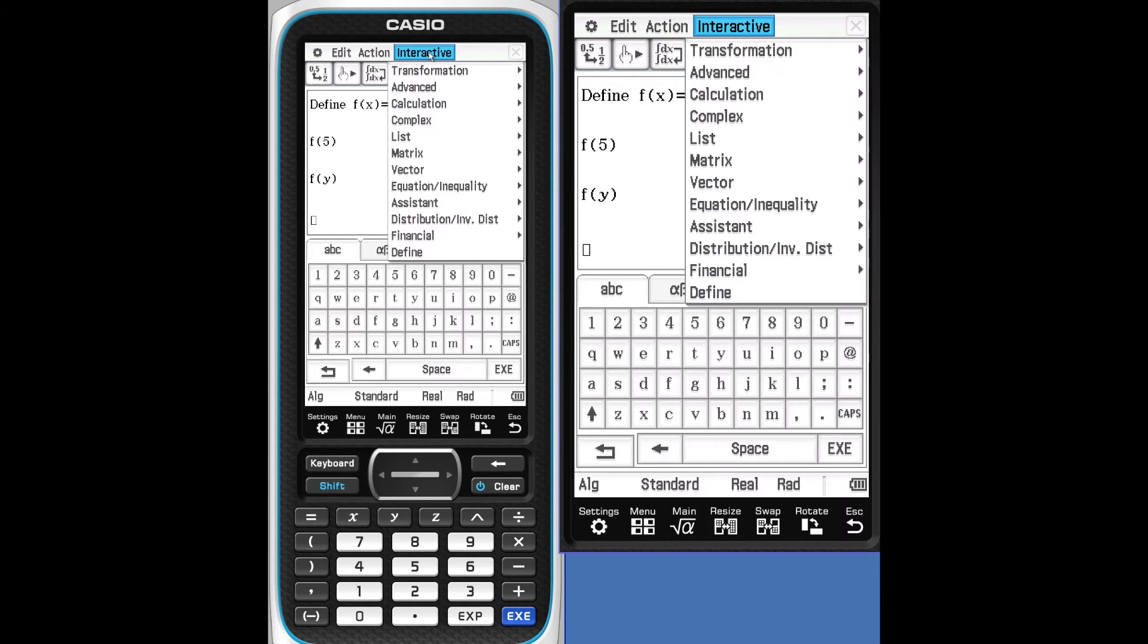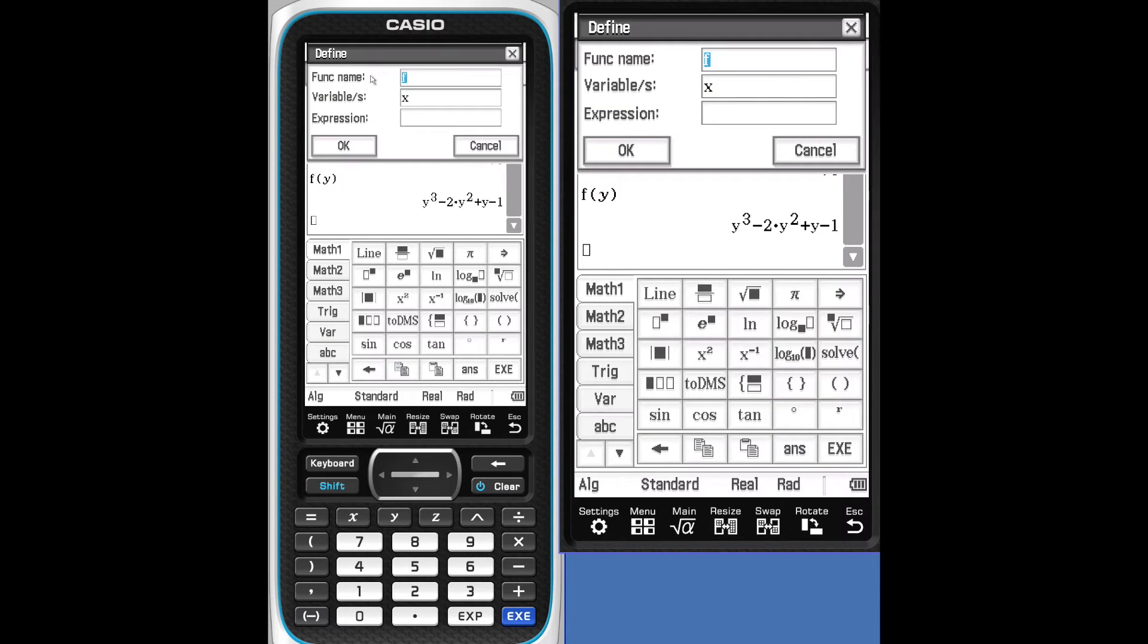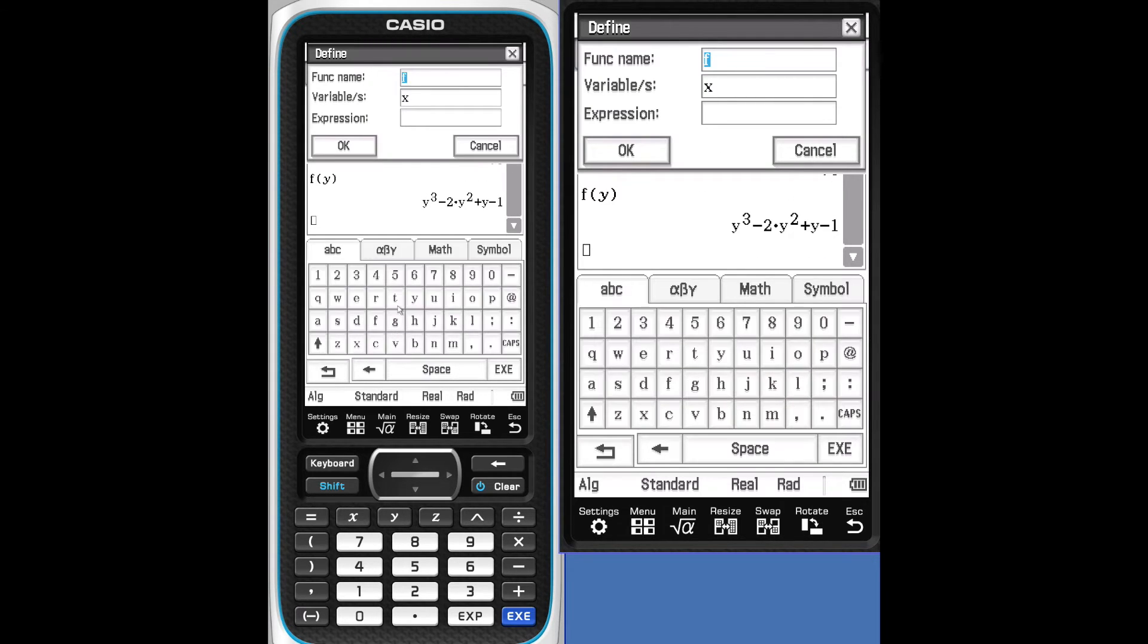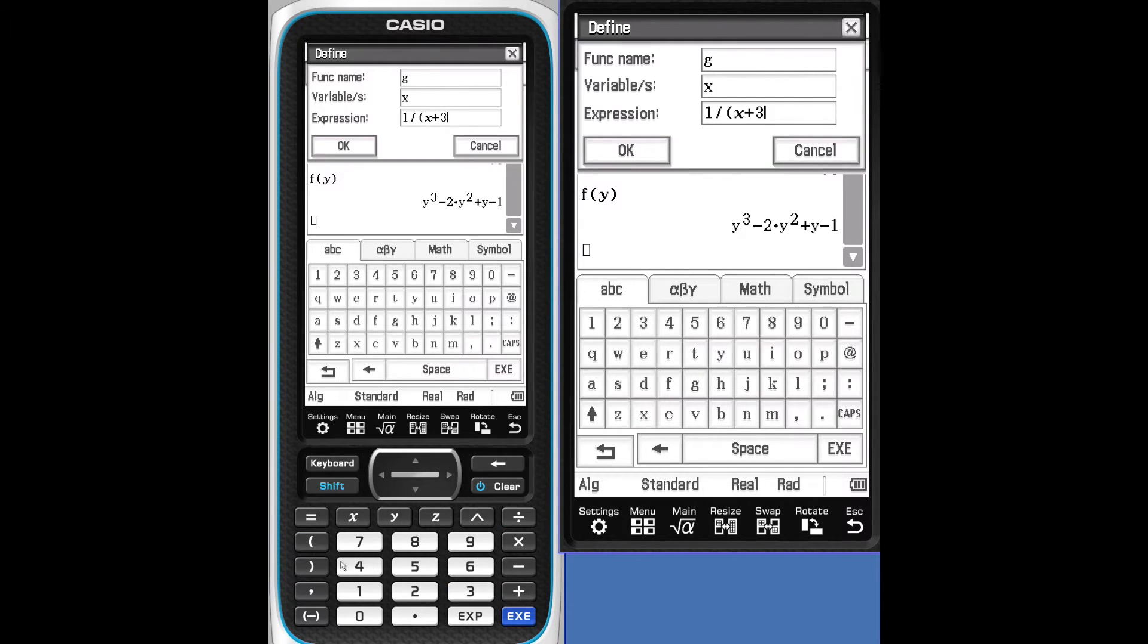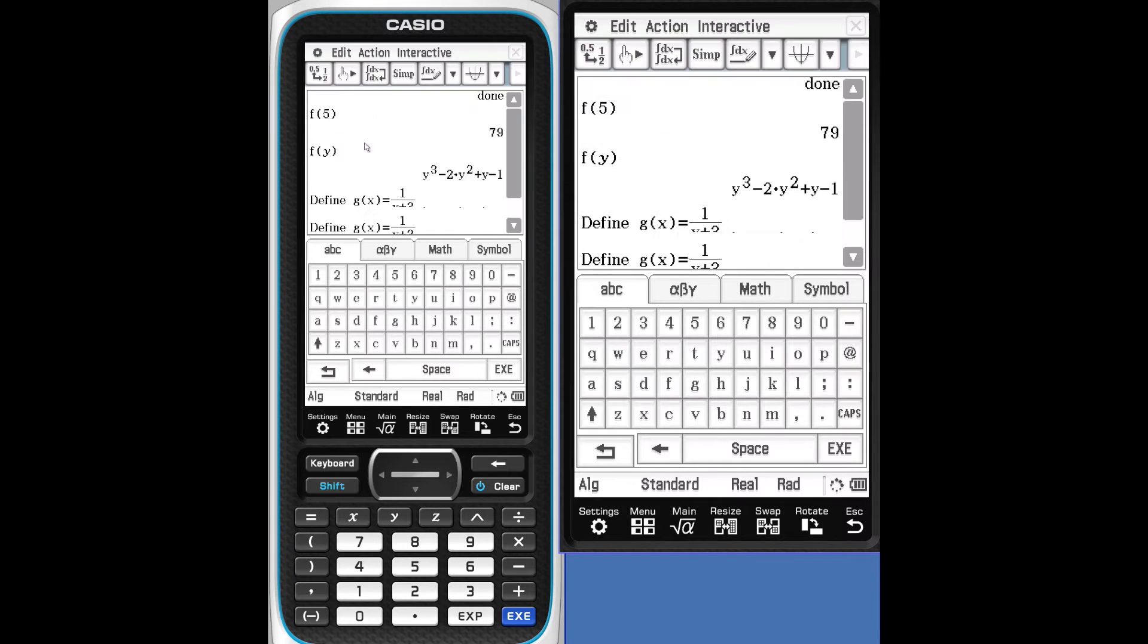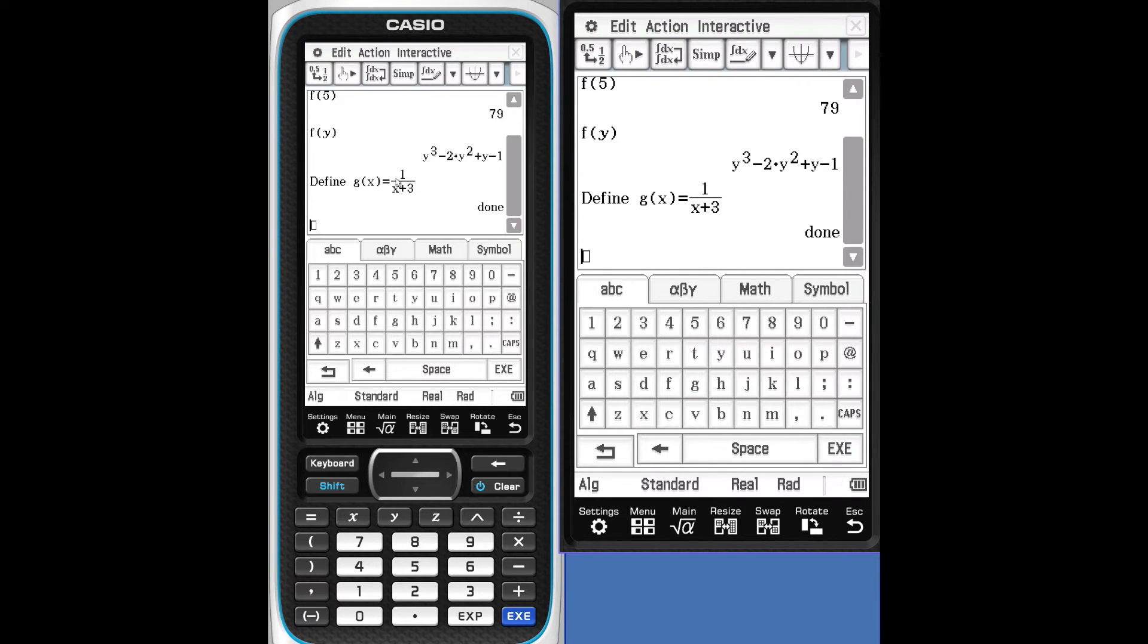Let's look at Interactive again. Let's define the second function. This time we're going to go with G. G of X. We'll just say it's going to be 1 over X plus 3. We'll put those in parentheses. OK. Done.